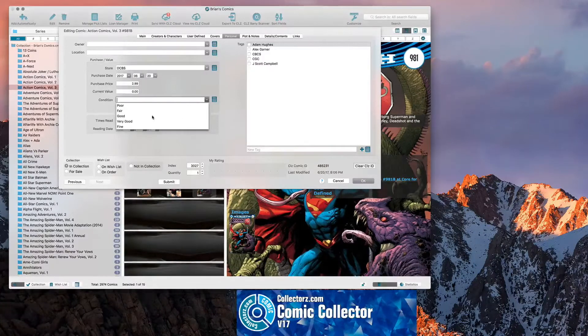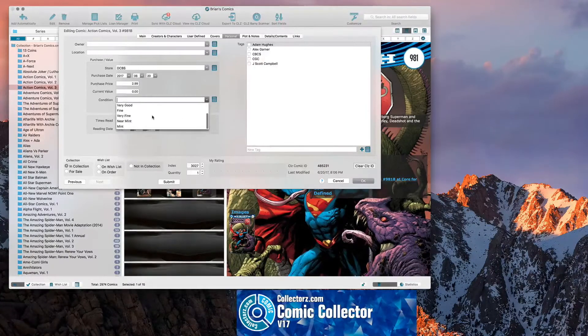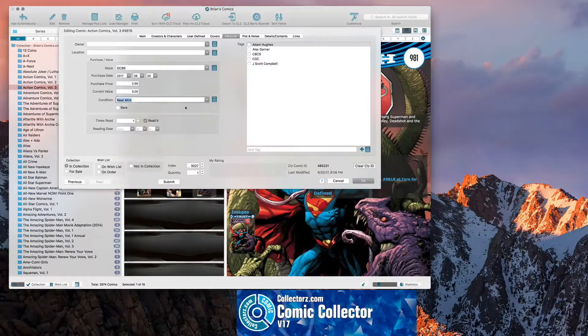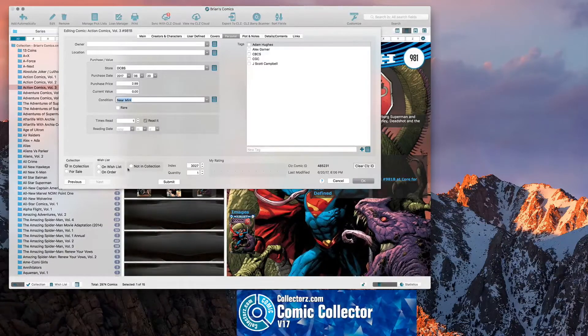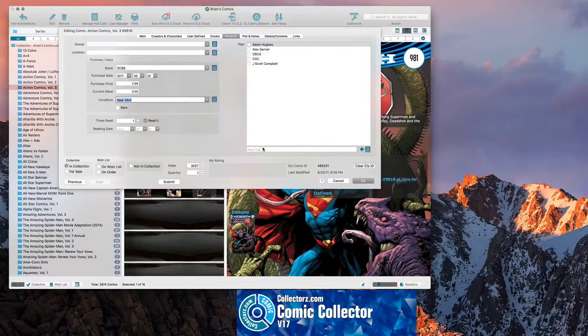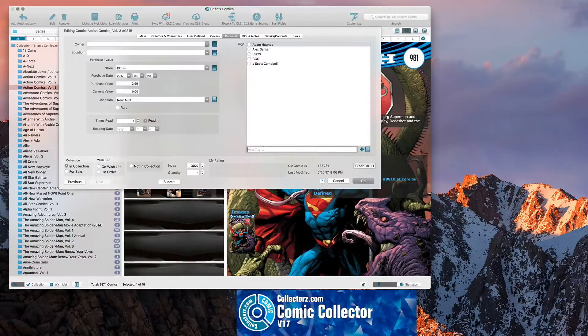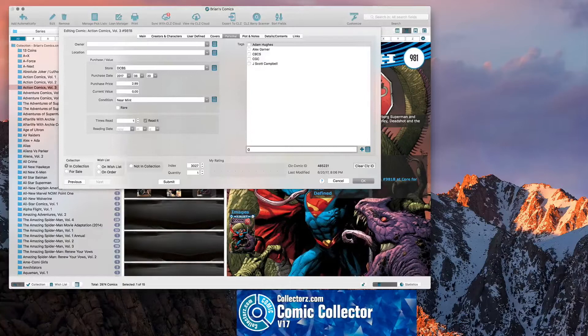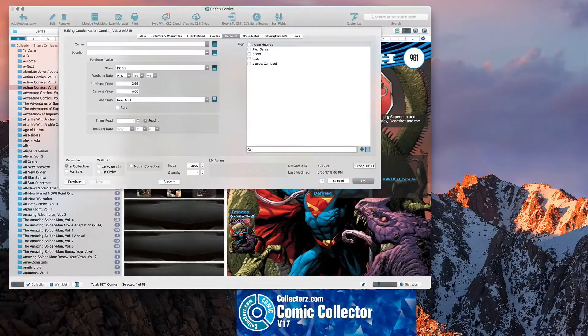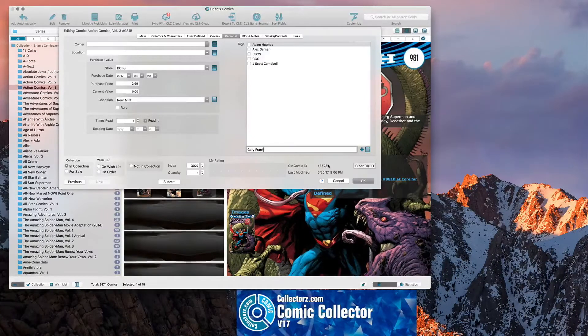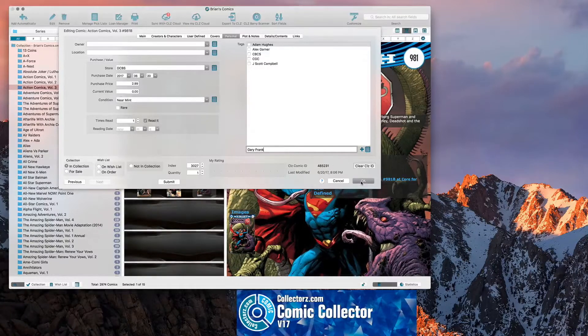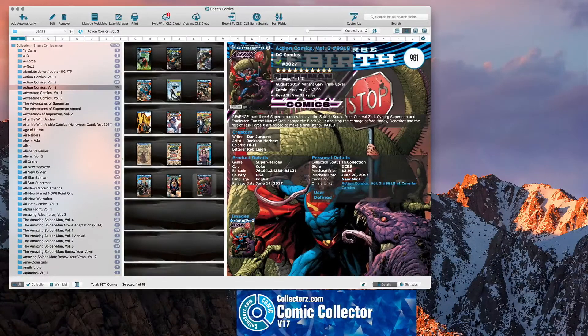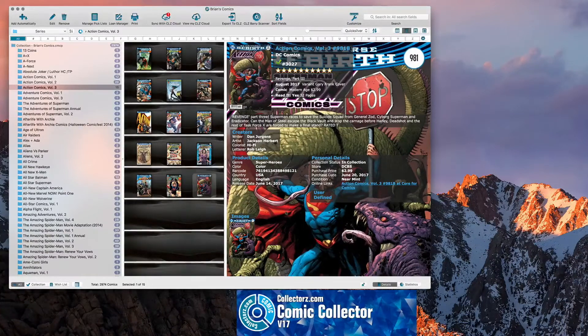And then you see the drop down for Condition. It gives you Poor, Fair, Good, Very Good, Fine, Very Fine, Near Mint or Mint. Let's put Near Mint. It says Brand New. You can say Rare. How many times you've read it. You can tag it. So if you want to add a new tag. We can just say. We'll tag it for like. I usually tag it by artists or stuff that I'm tracking. We'll just say Artist Gary Frank. And then you can just say OK. And now it puts the condition in for you.